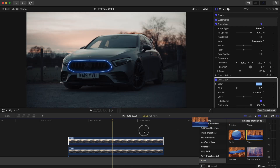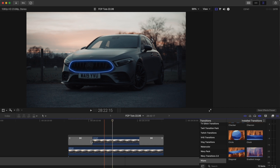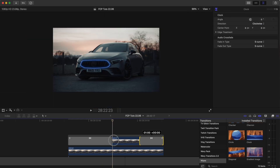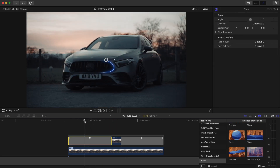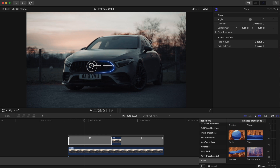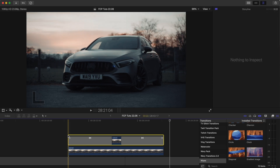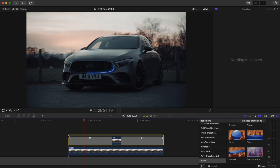I'm going to use the clock transition. If I select the clock transition, I'll drag the center point to the middle of the glow line and just turn down the feather. Now if I play this back, it animates on and then animates off.